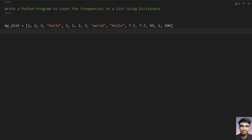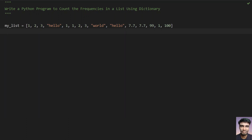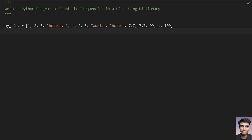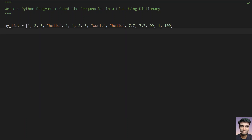You have to take the first element, which is 1, and count the occurrences of 1 — that is its frequency. 1 occurs four times in this list. A dictionary is a key-value pair, so 1 occurs four times. For 'hello', you can see it appears twice, so you have to print a dictionary where the key is 'hello' and the value is 2 — that is the frequency of occurrences.